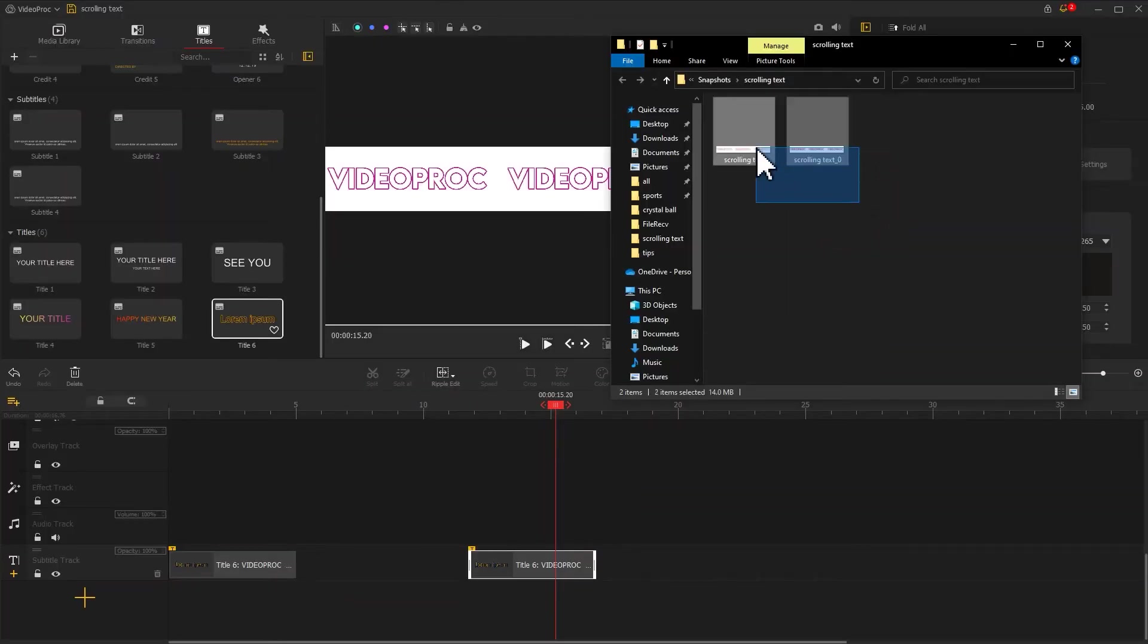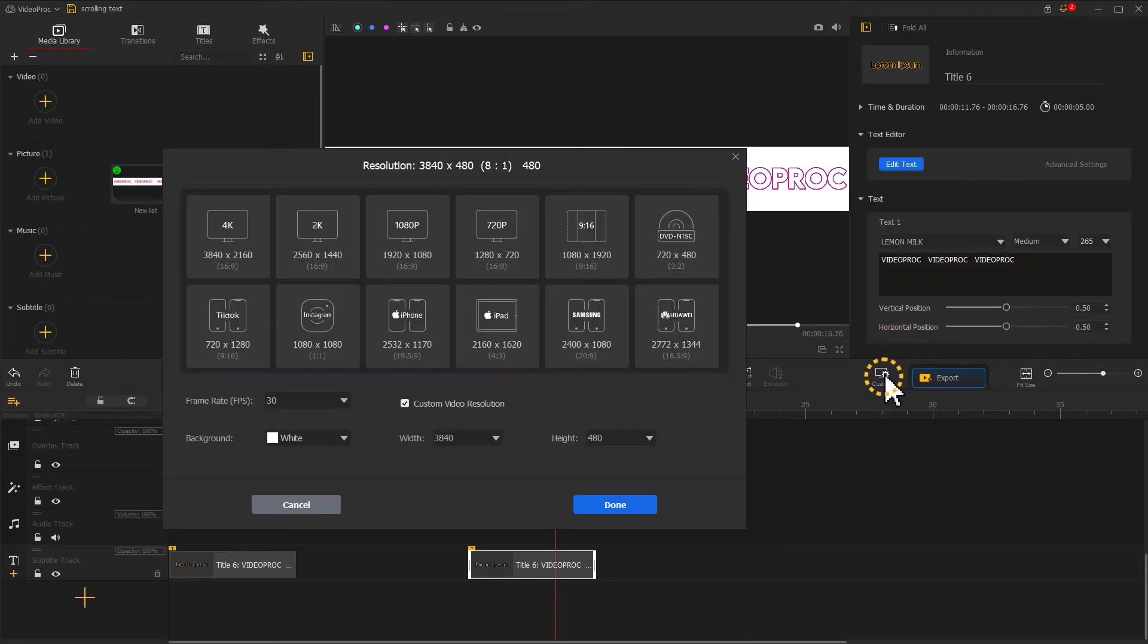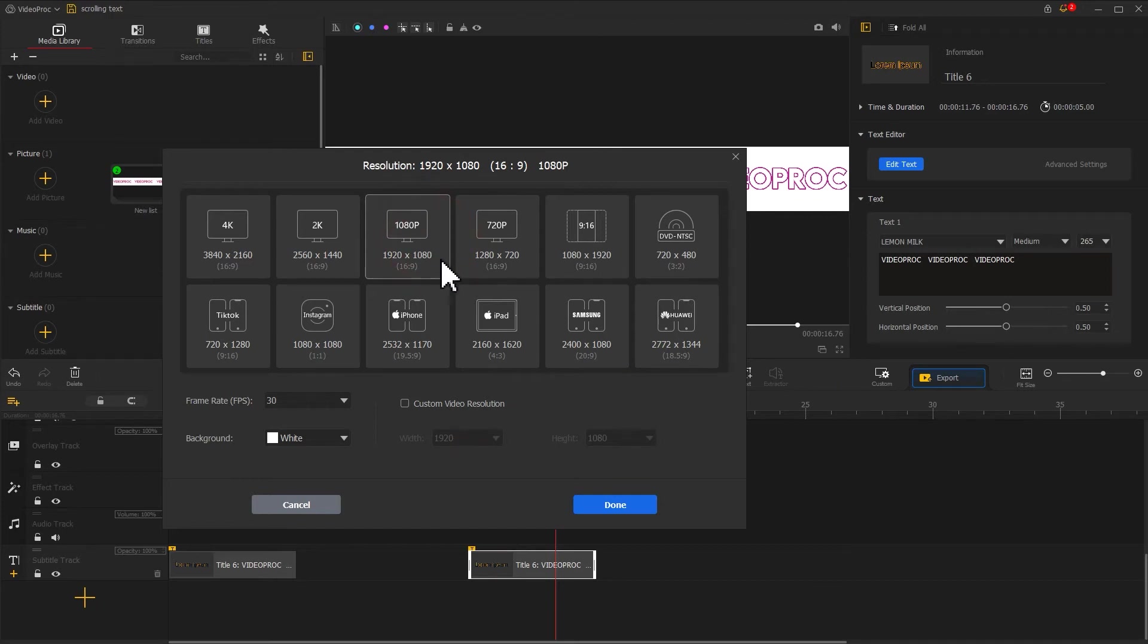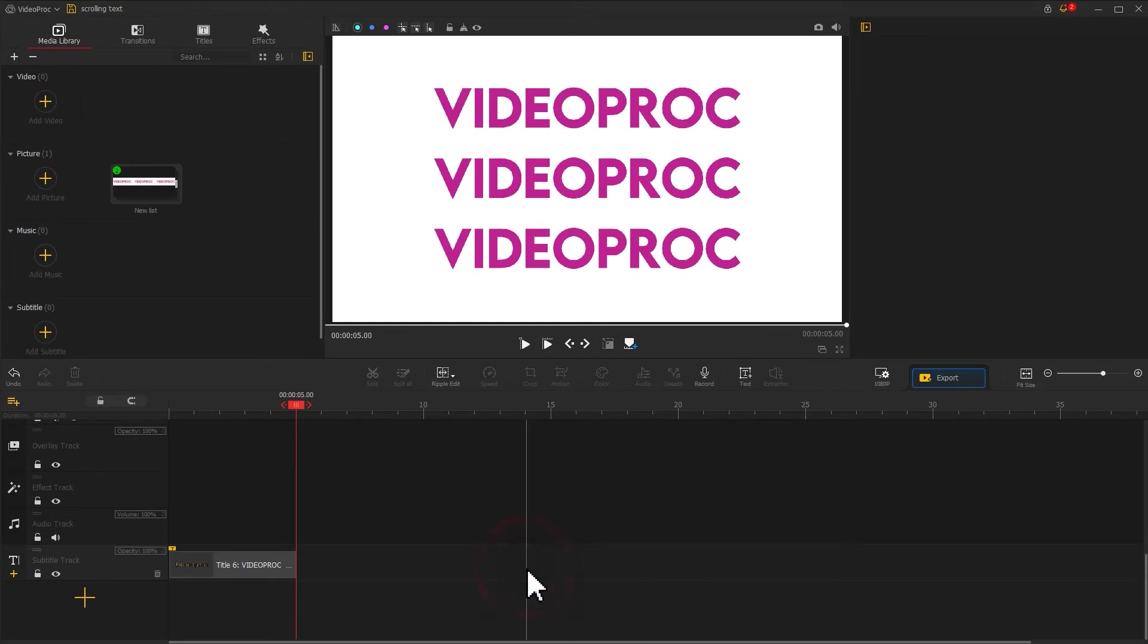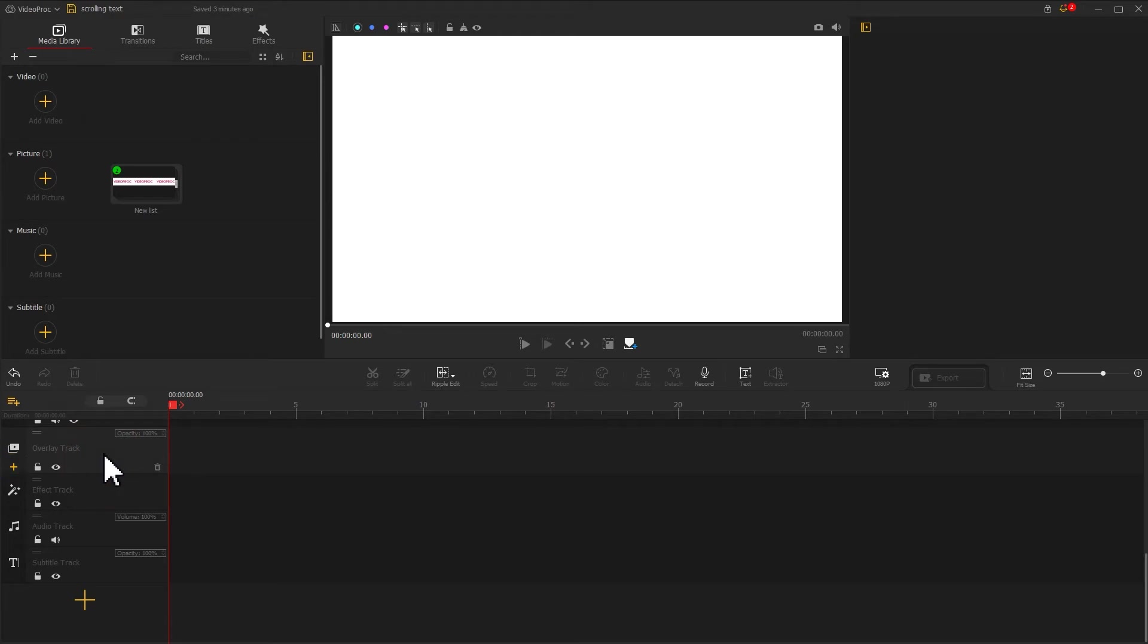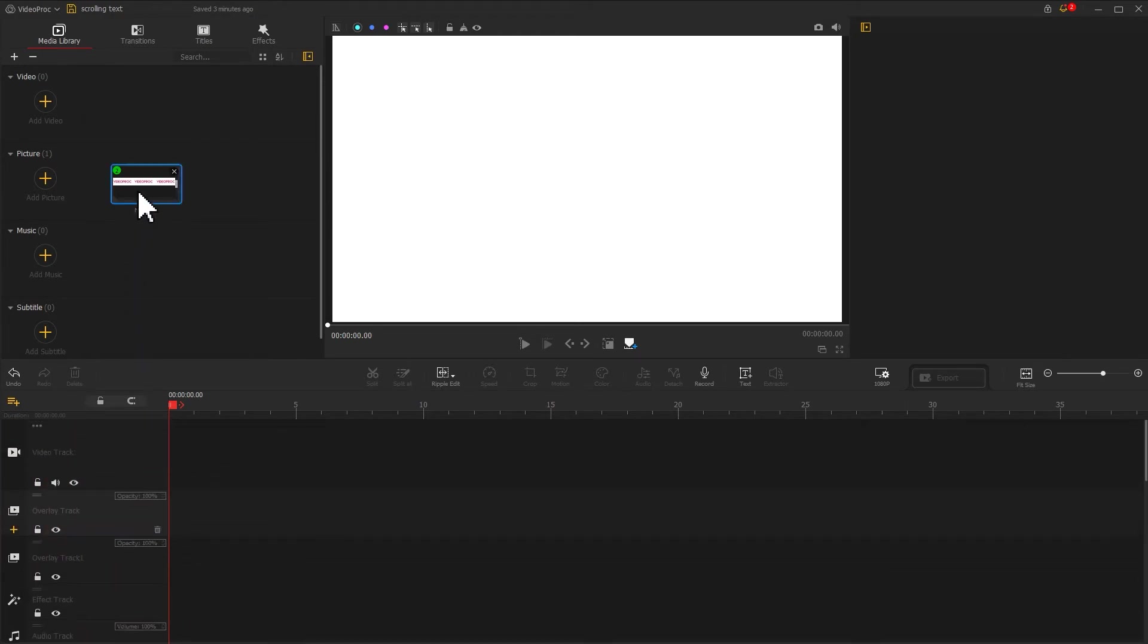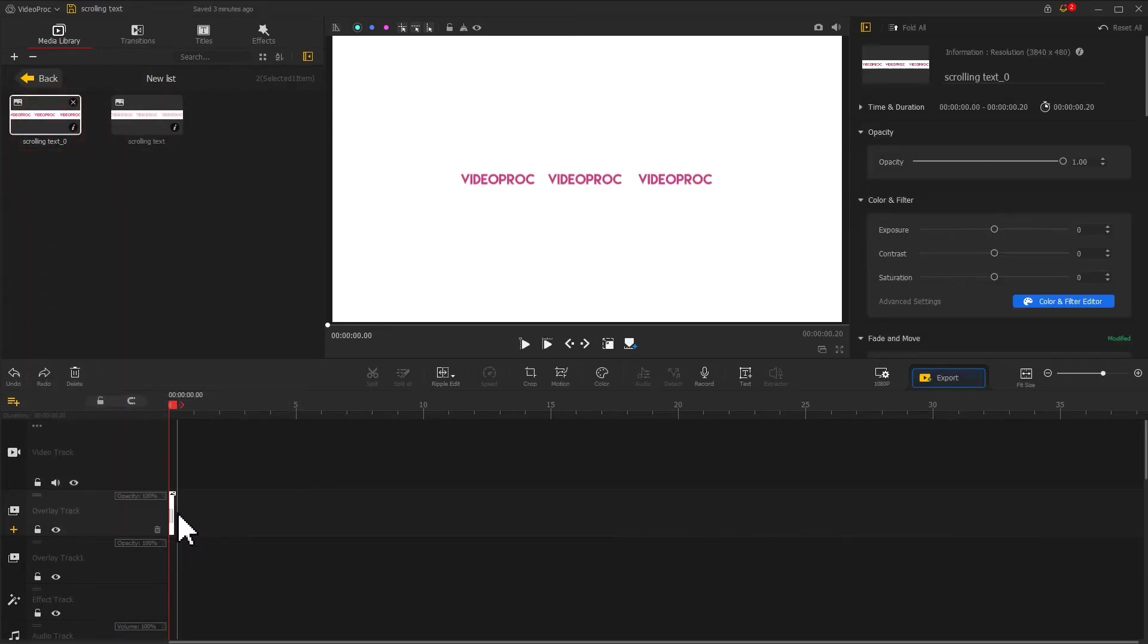Now we drag the two text bar images into the software. Click on the icon again and change the resolution here to 16:9. Delete the two texts on the track. Then click on the plus icon on the far left of the overlay track to add a new track. Drag the solid text and hollow text to the two overlay tracks in turn.